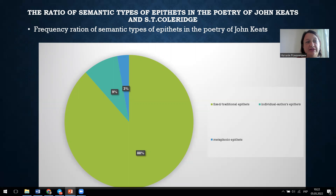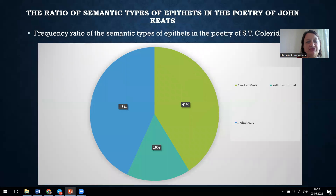These domains include: Nature, Man, abstract concepts, artifacts, Art, light and color, physical features of objects, physical phenomena, emotions, and states. The frequency ratio of semantic types of epithets in the poetry of both authors is presented on the following slide.